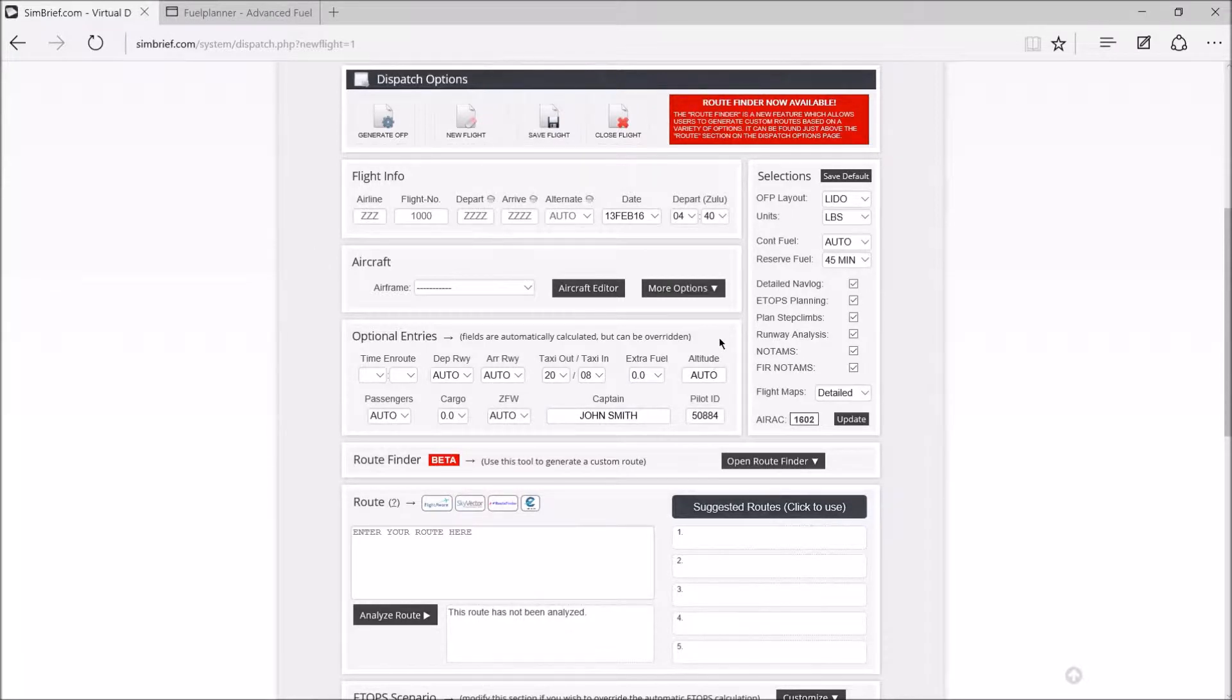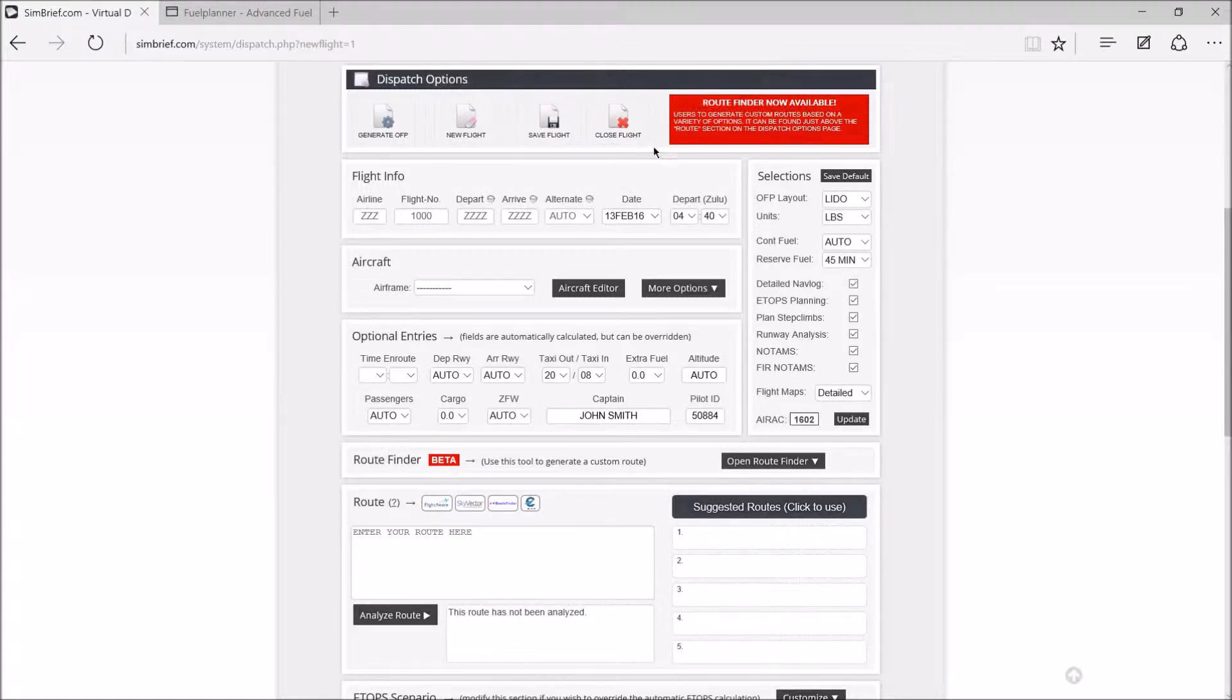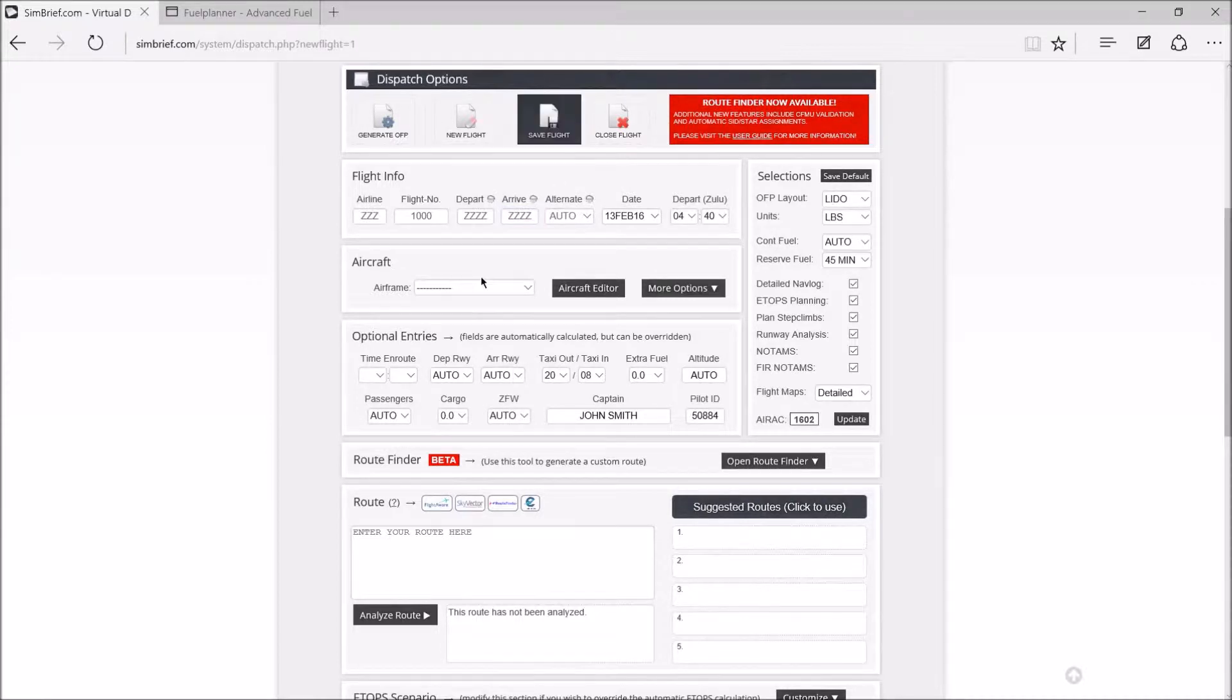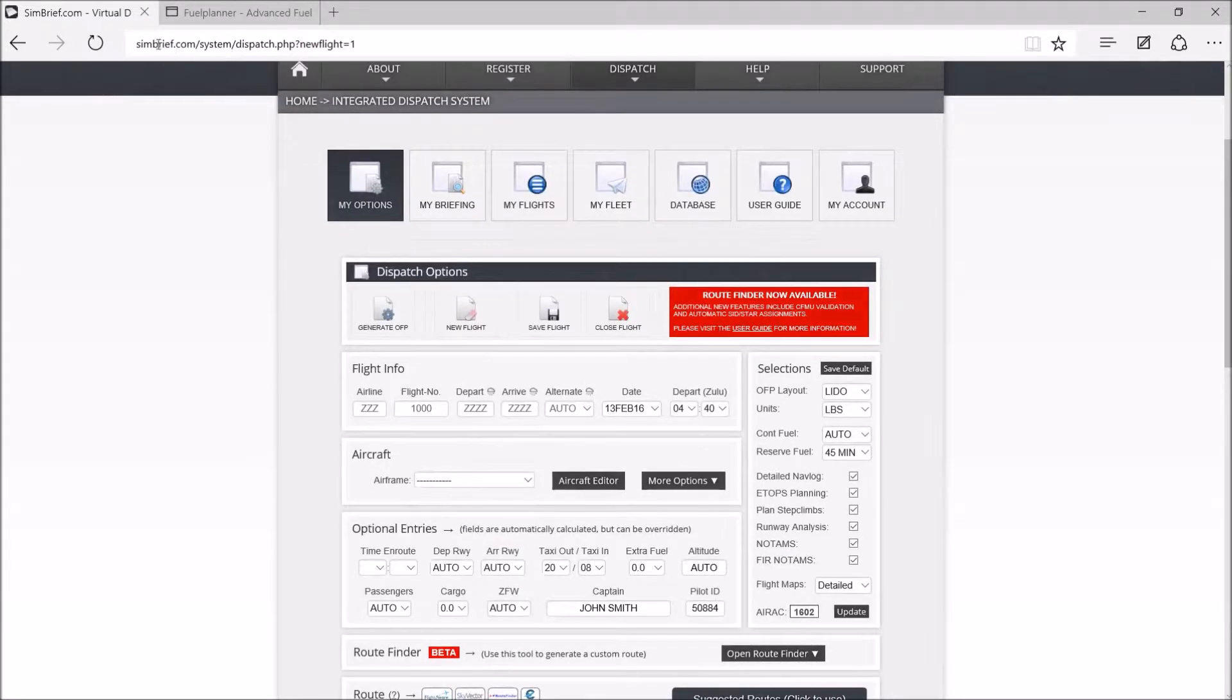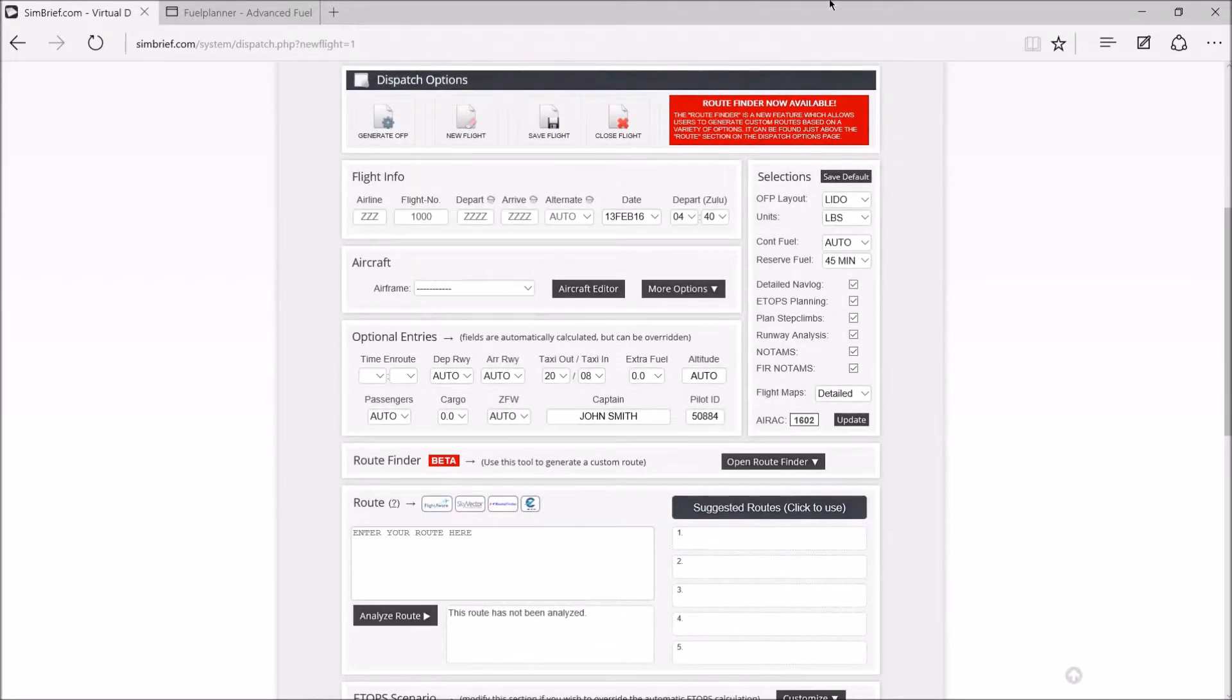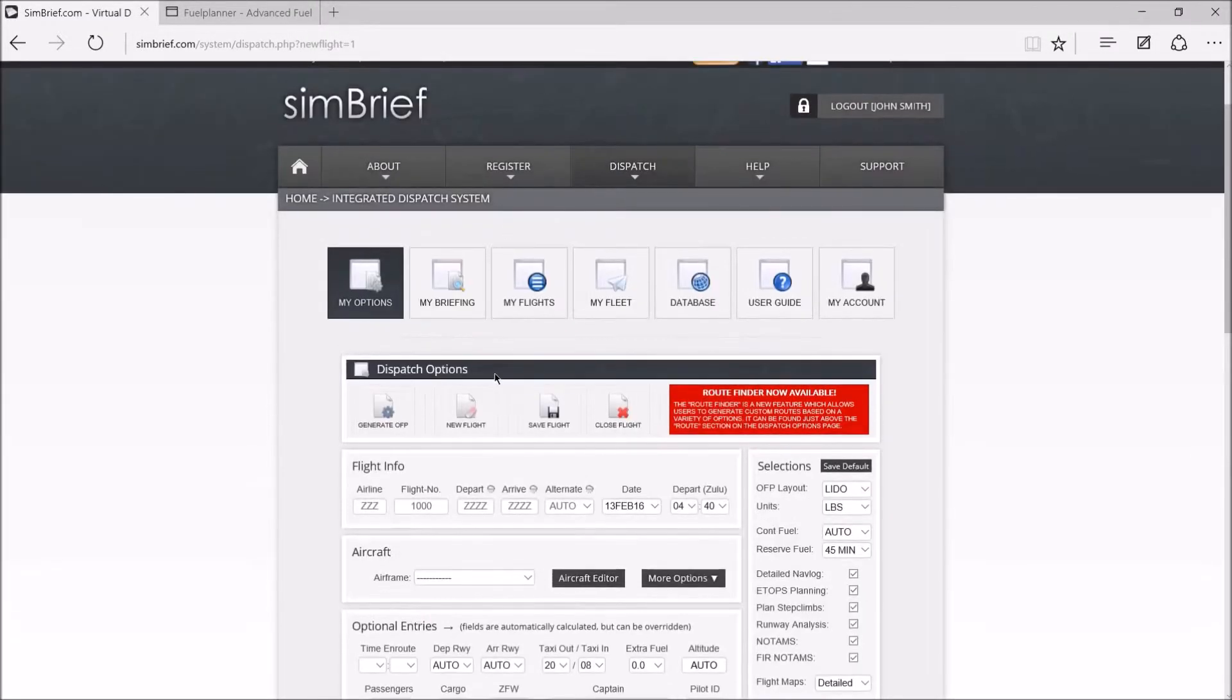Hi everyone, PiperLens2 here and welcome to today's video where we are going to be going over how to create a flight plan, generate a flight plan for any commercial airliner, private jet, anything like that. The first website we're going to visit is simbrief.com. Go ahead and type that into Google and it should come up.